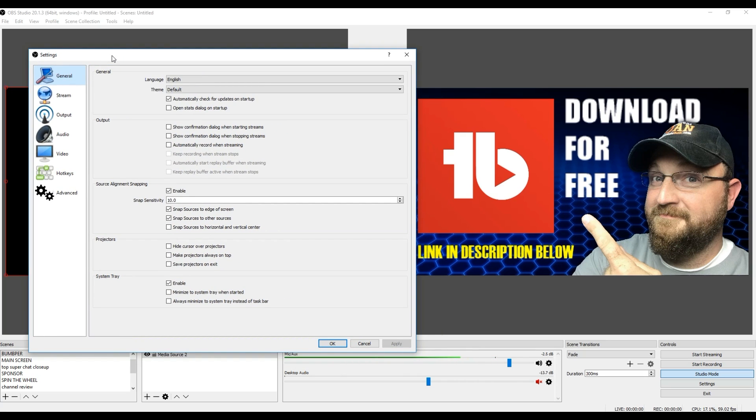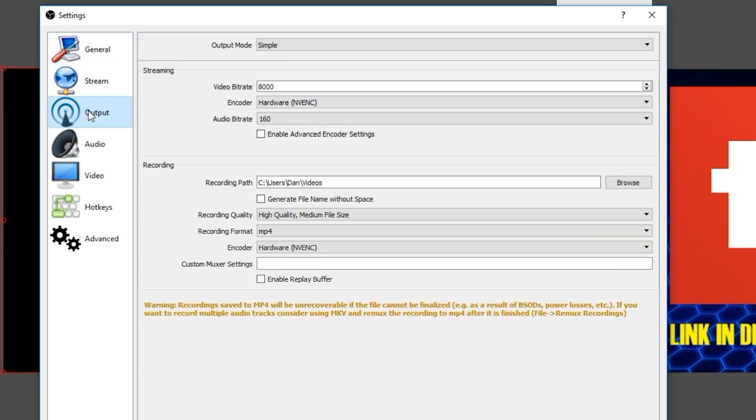When you click on settings, you're going to get this box that opens here. What you want to do is head into the output menu and you'll see that you have streaming information with an audio bit rate and a video bit rate. Your video bit rate is what is going to help you get past that freezing and buffering that you're experiencing on your system.